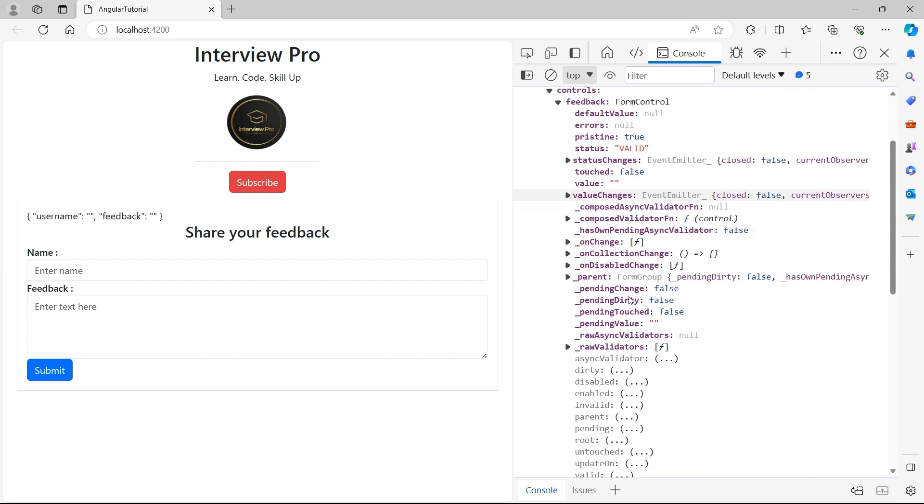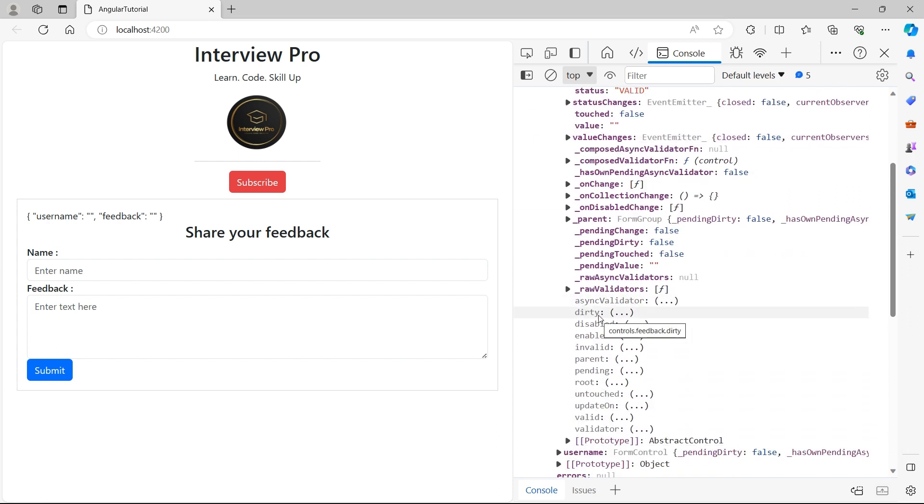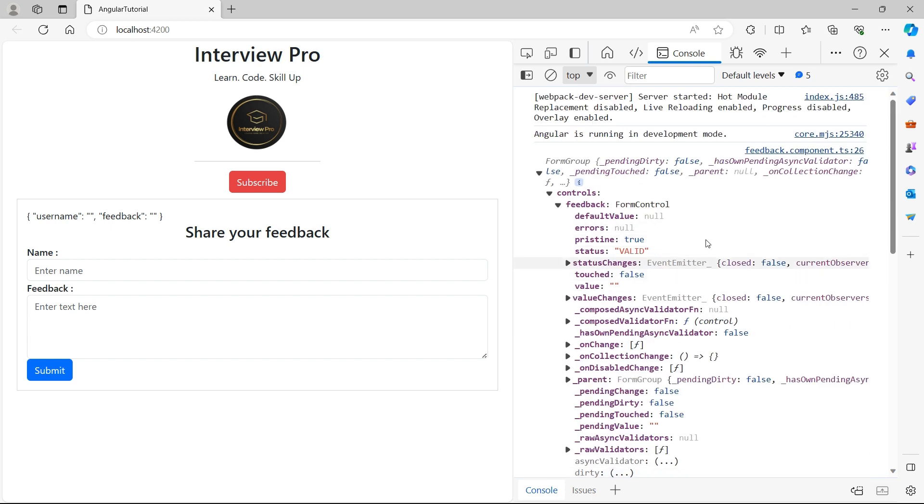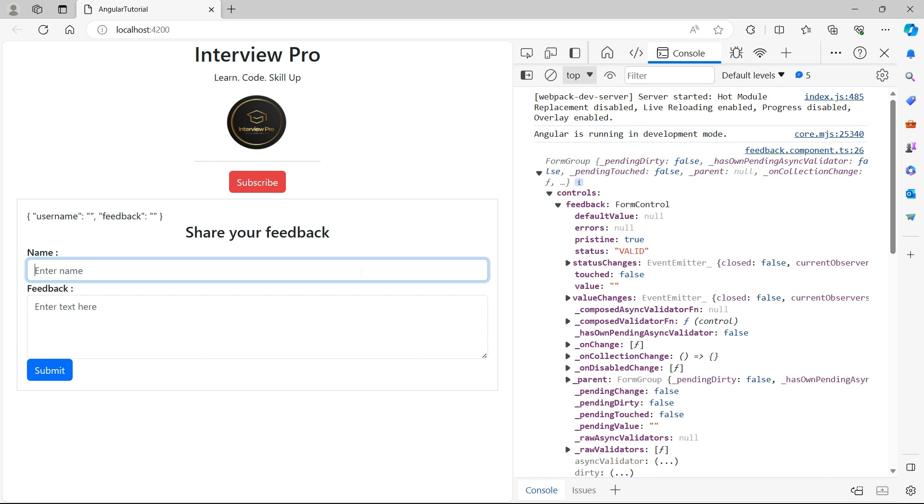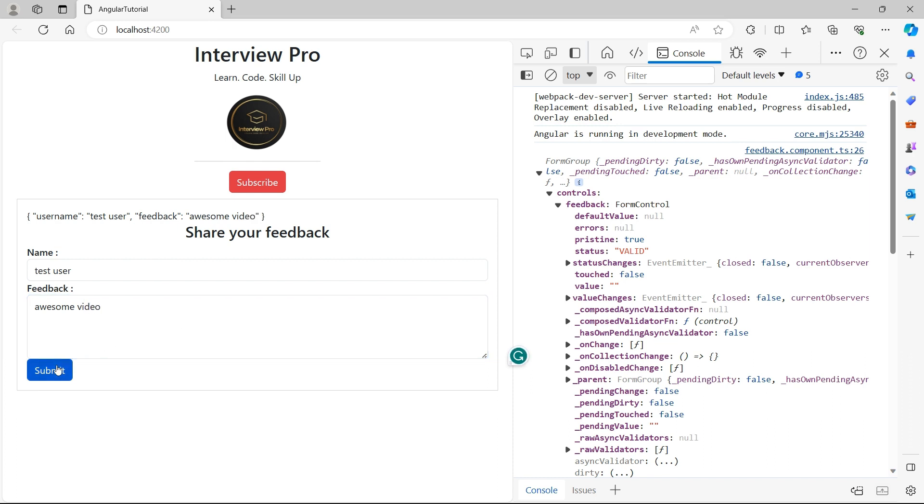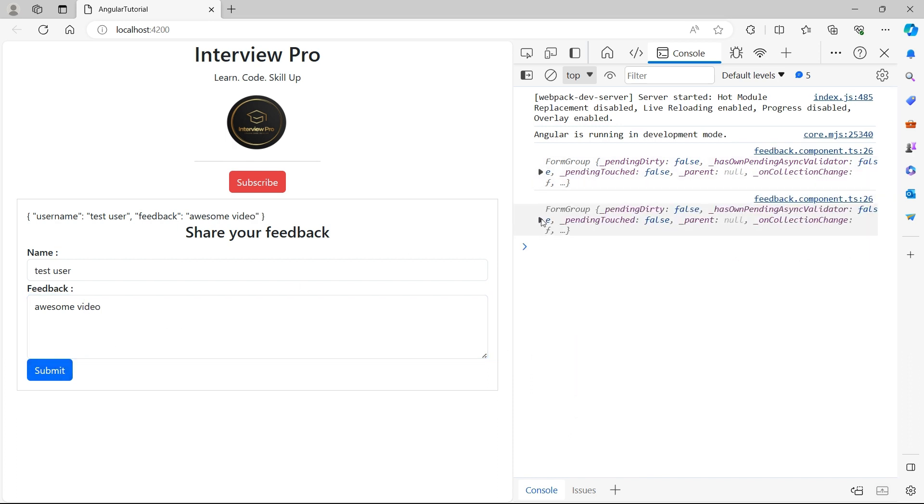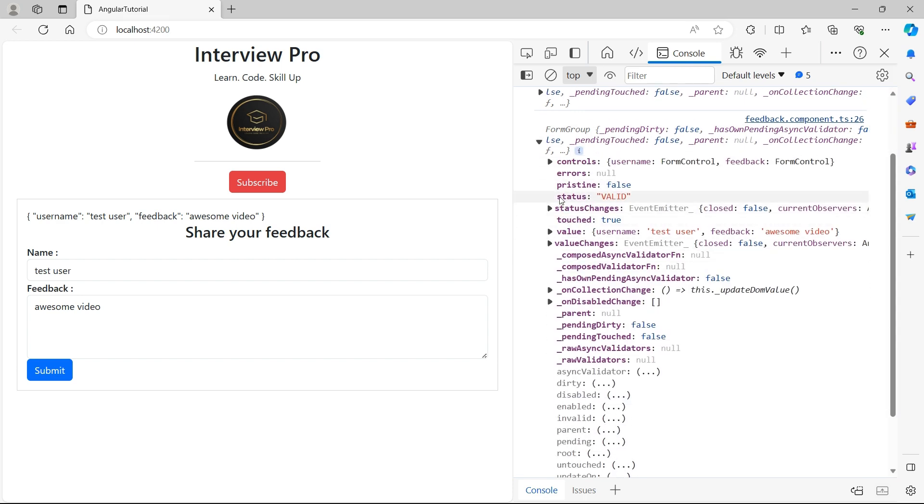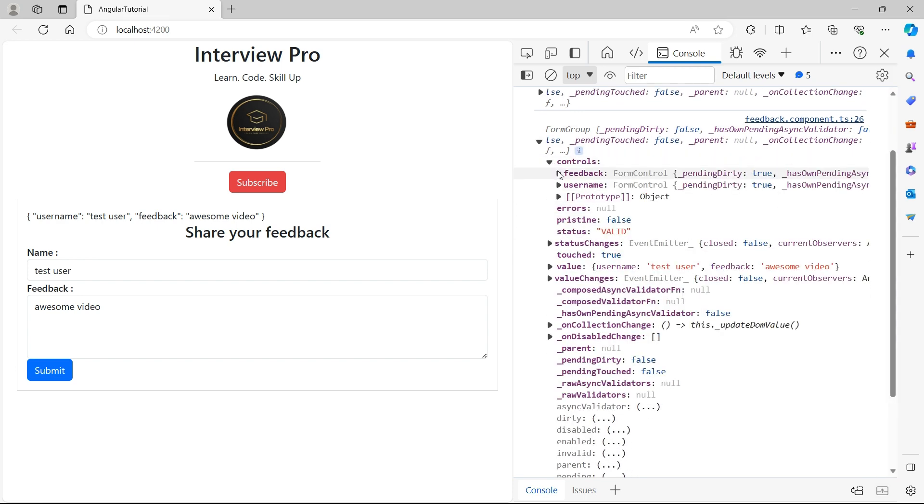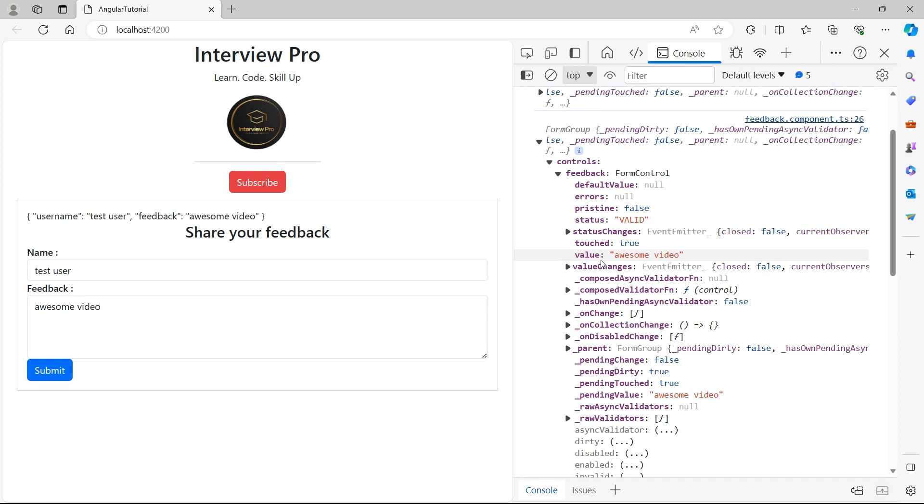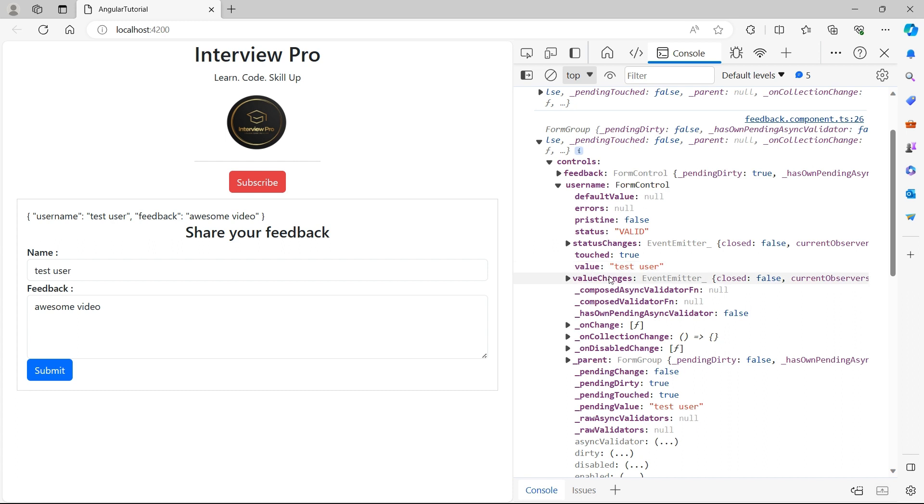So we have pristine, dirty, touched, untouched. Whatever properties we have seen in the template driven, we have all these properties in reactive forms as well. But the difference is in template driven form, we managed everything from the HTML side. But in reactive form, we need to write more code in the TS file. So now let's type something test user awesome video and submit. If you open controls and feedback, now you see the value is awesome video and same for the username as well. So this is how you create a reactive form in Angular.